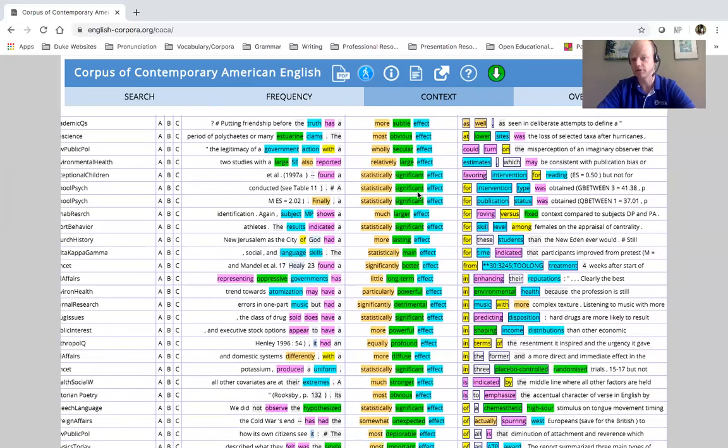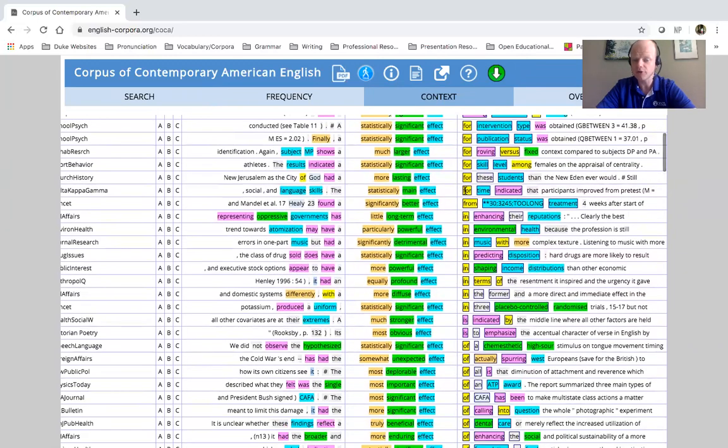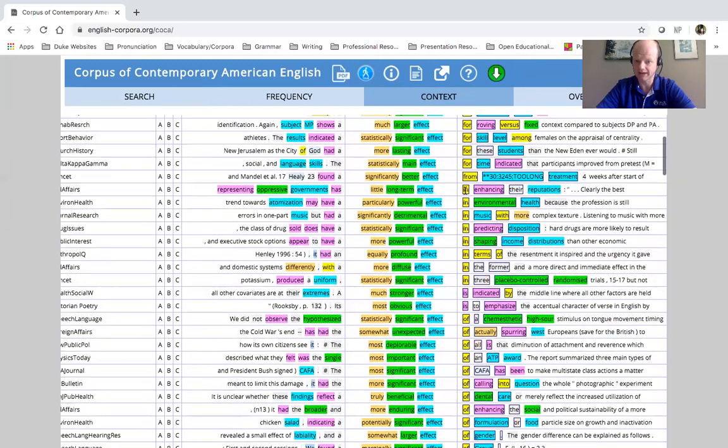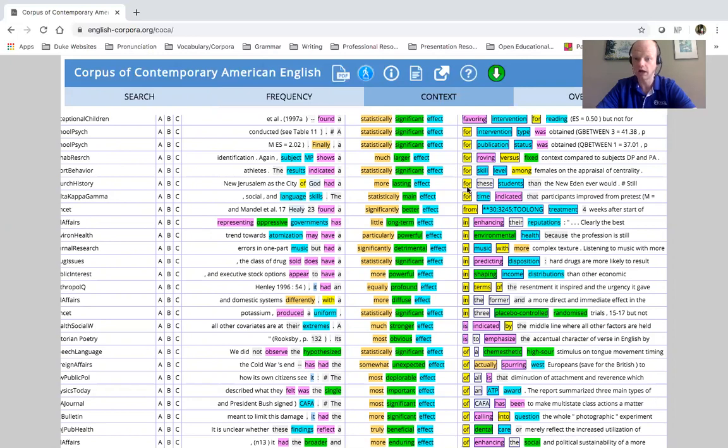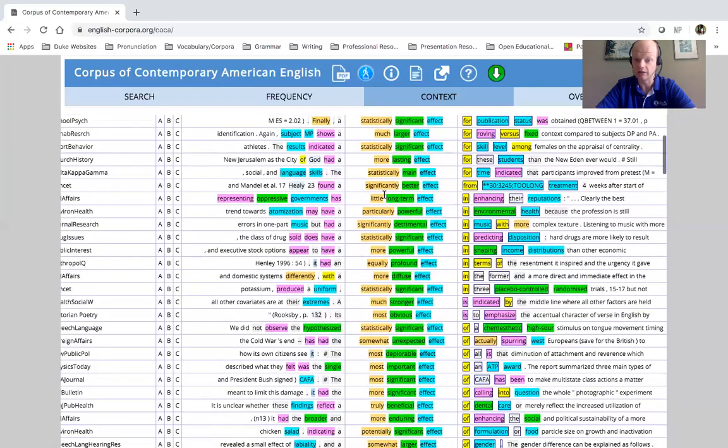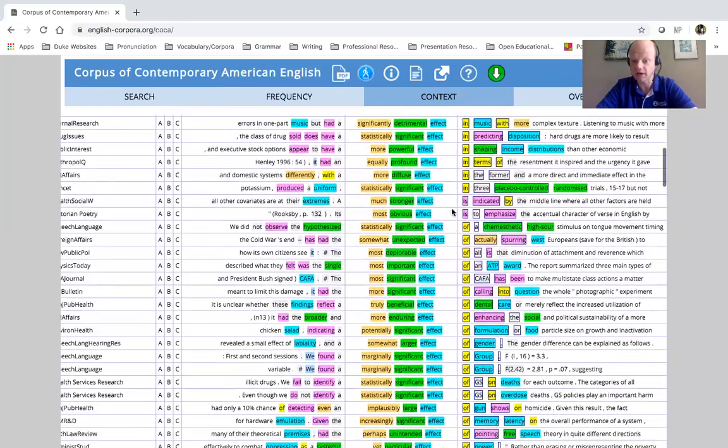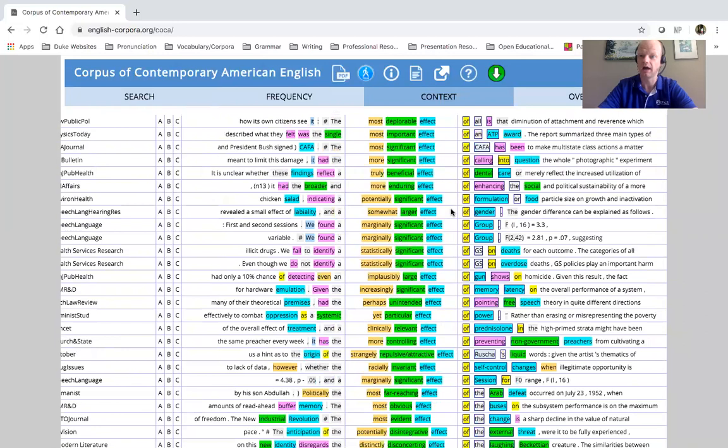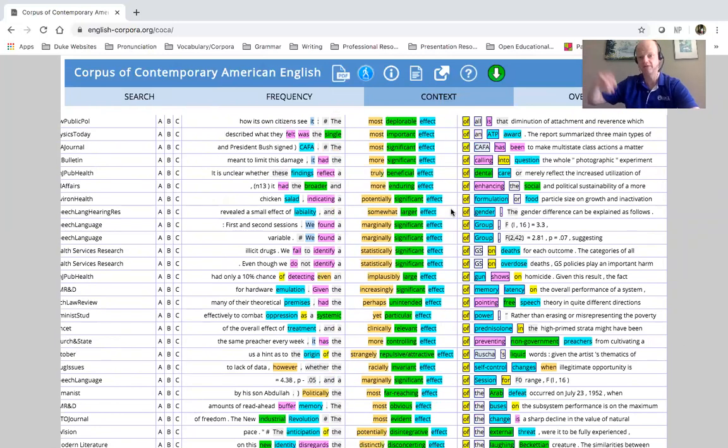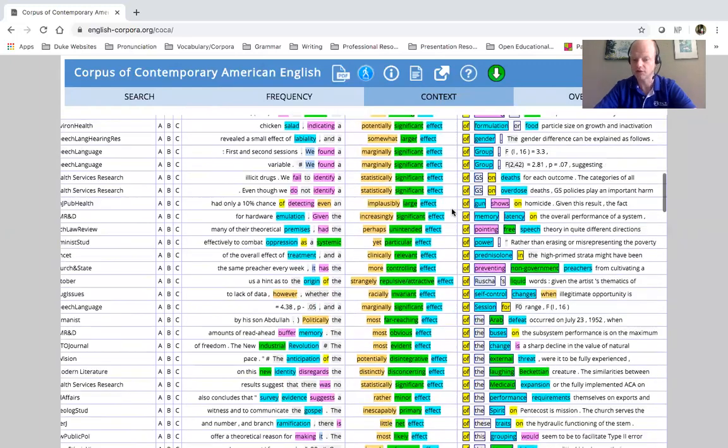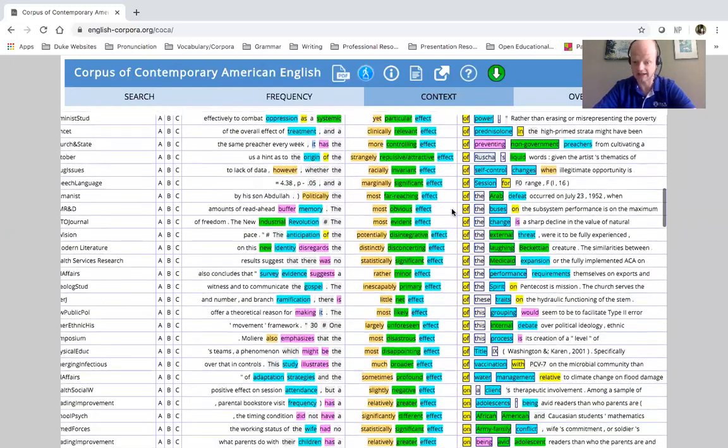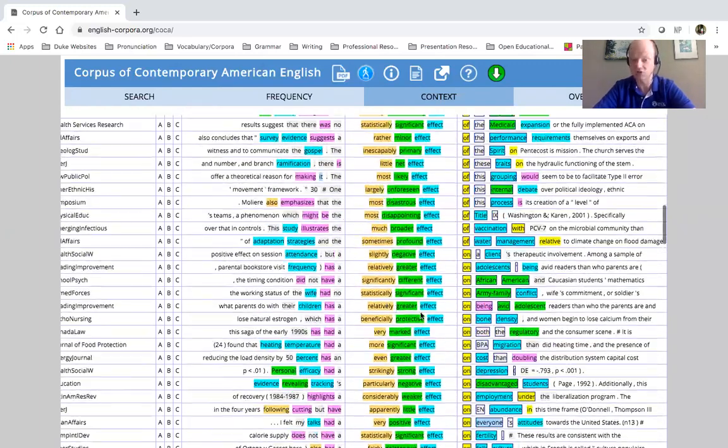If I'm looking to the right, I'm seeing some other patterns of use. I can see some prepositions, much larger effect for, significantly better effect from, a little long-term effect in. So I am seeing that sometimes, in a lot of cases, effect of something, effect in something. So that's one way that I can see that this is used, effect on something.